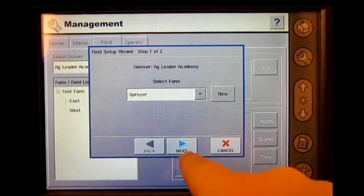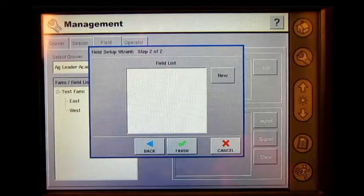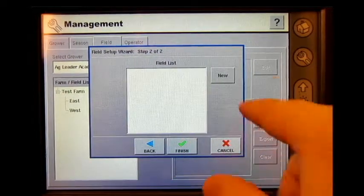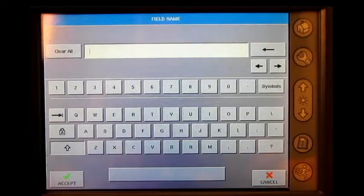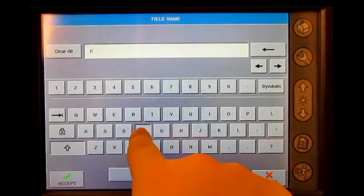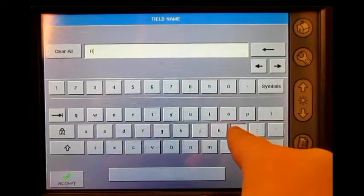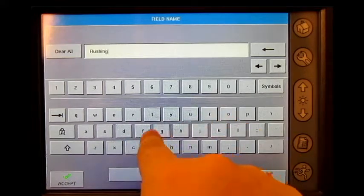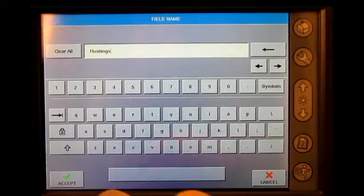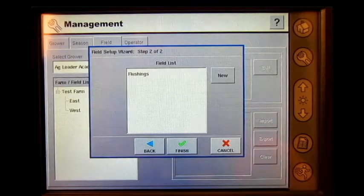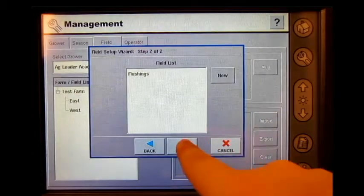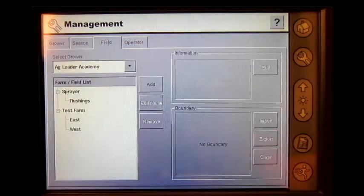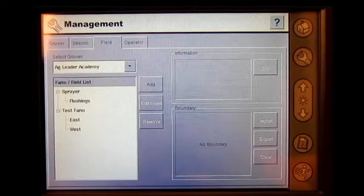Press next, press new, enter in a field name, press accept, press finish. As you can see, our new farm and field appears in the farm field list.